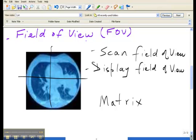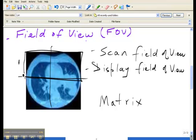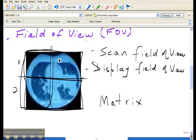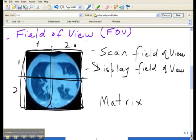So in this particular example, I have one row which is running horizontally across the image and the second row also running horizontally, and I have two columns. One column here and the second column running vertically right next to it. And this would be considered to be a two by two matrix because there are two rows and two columns.